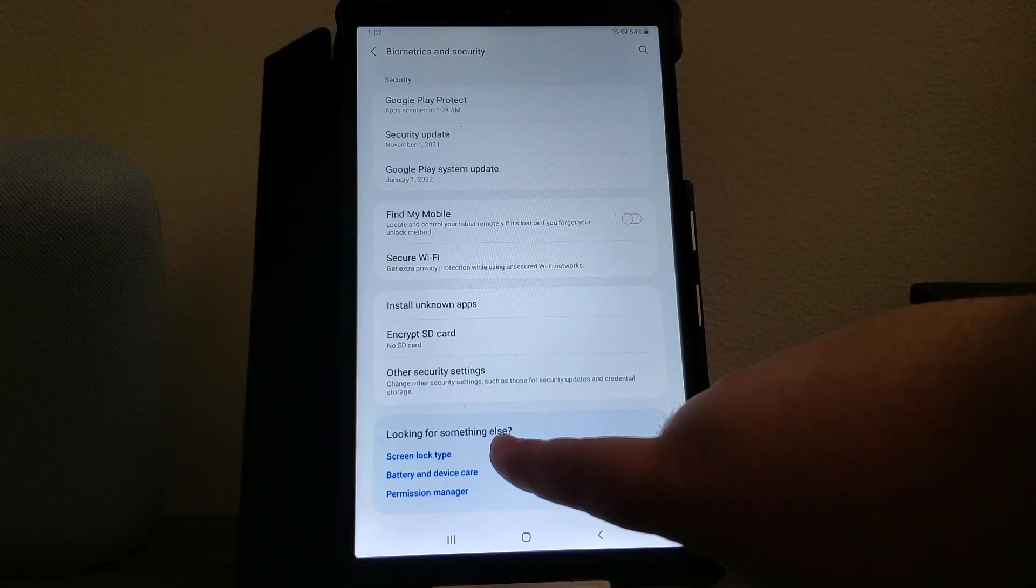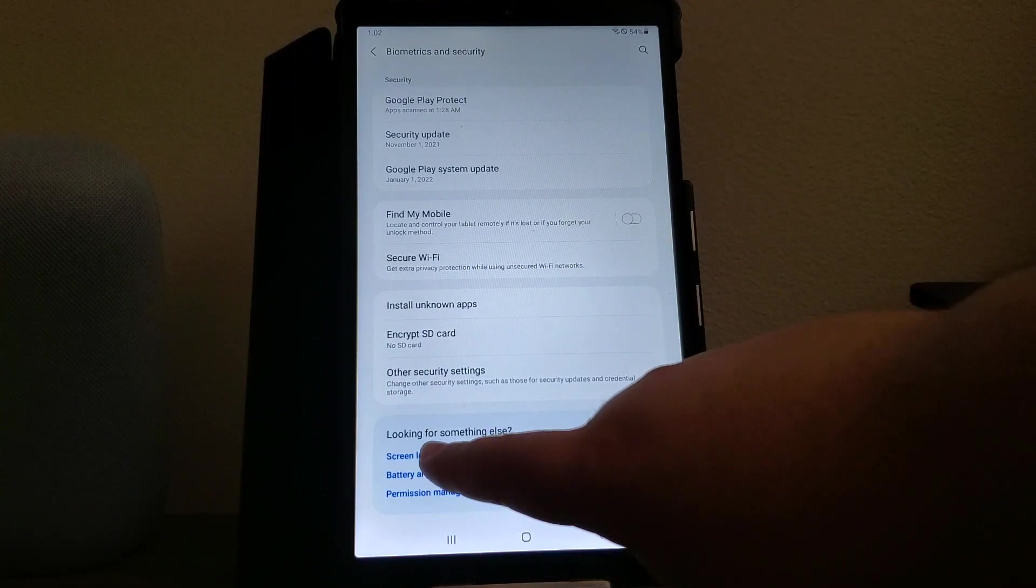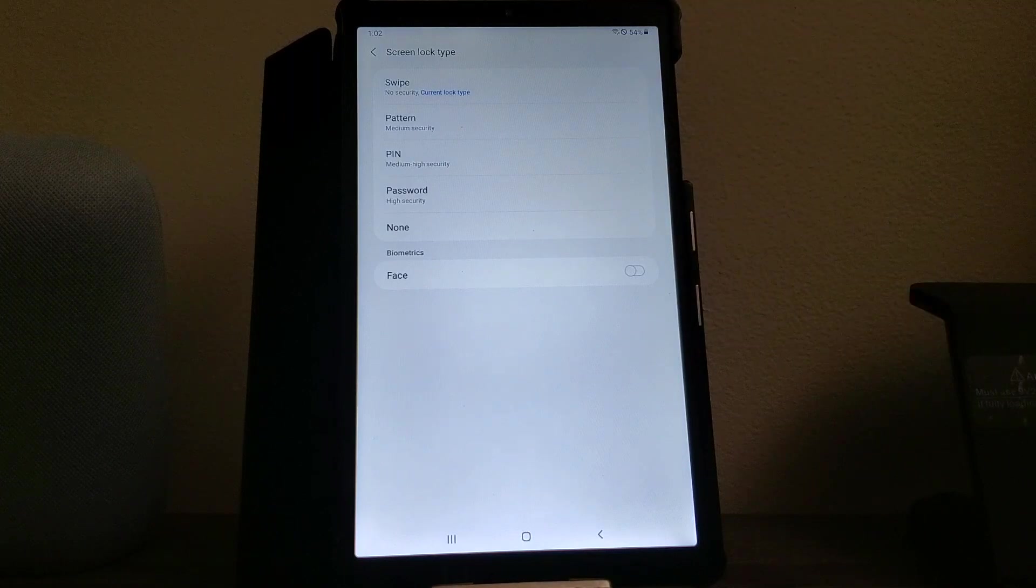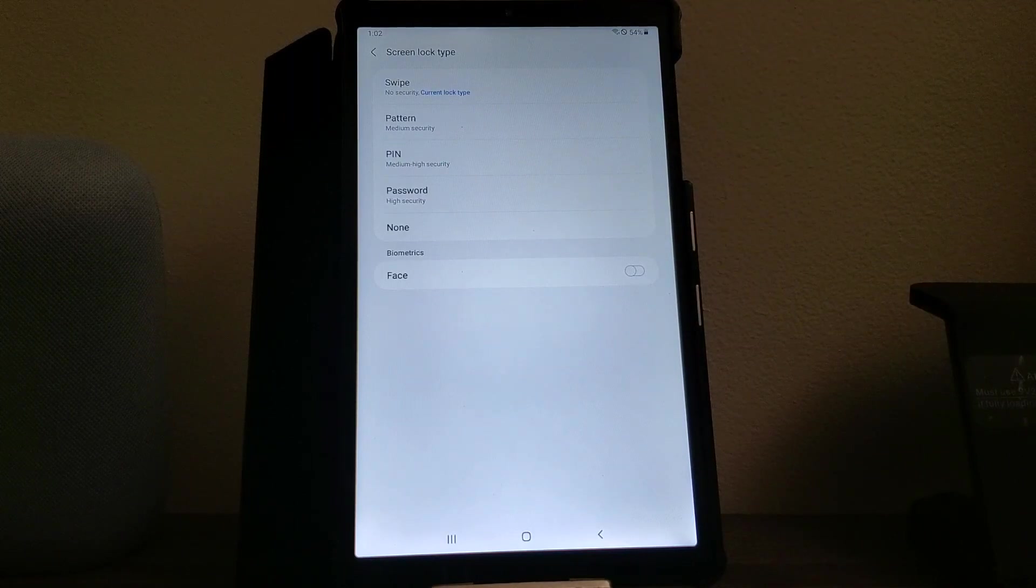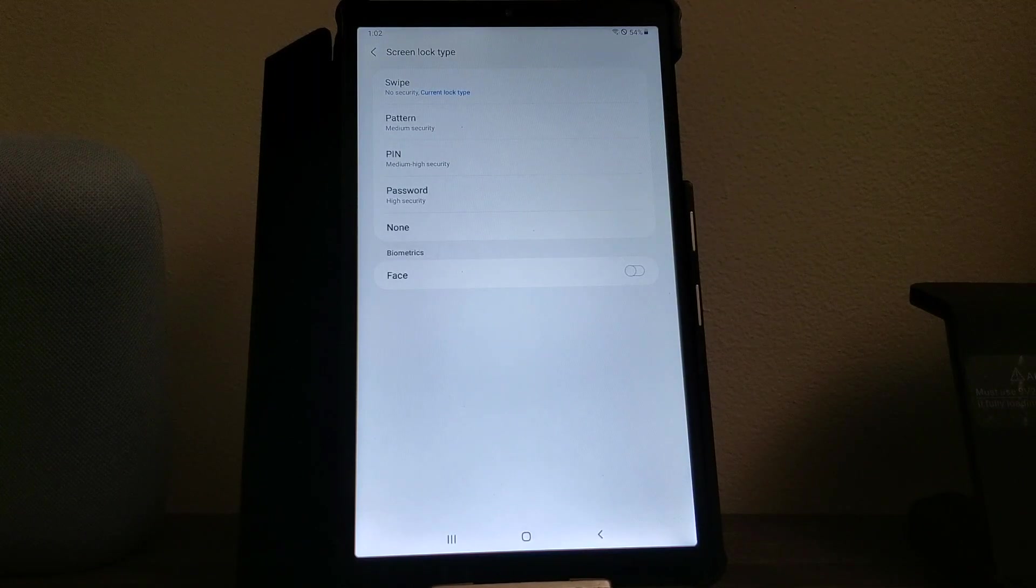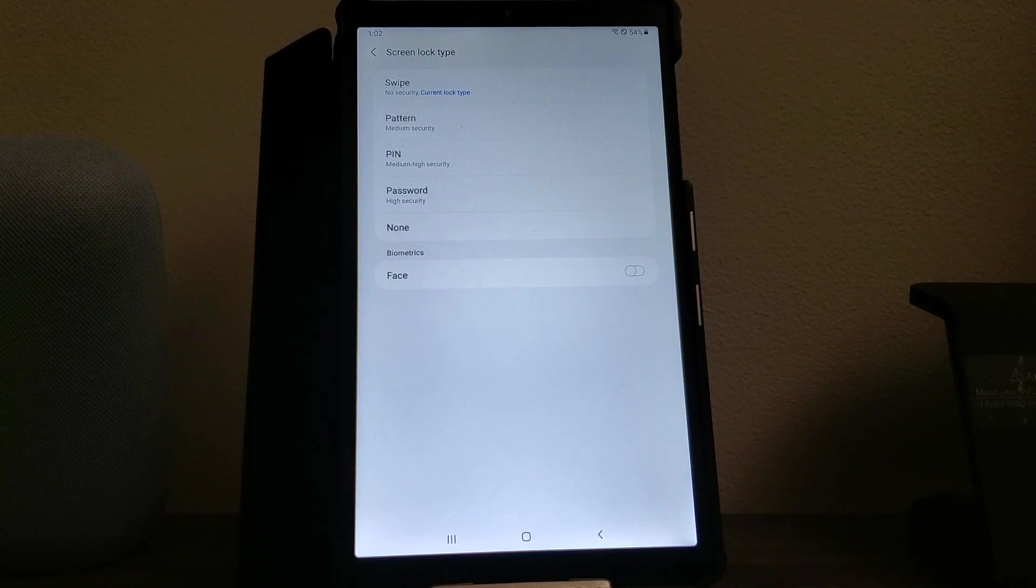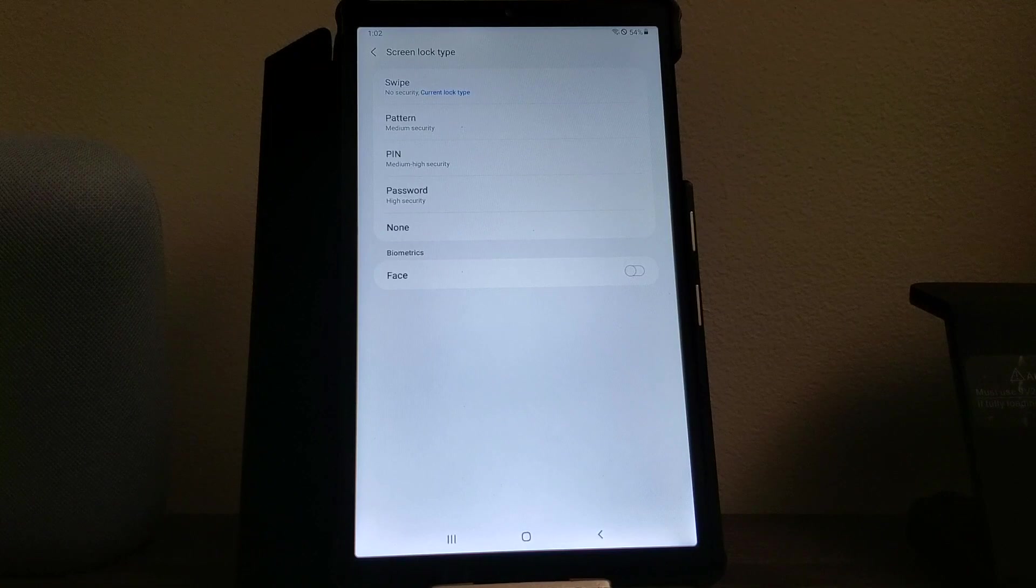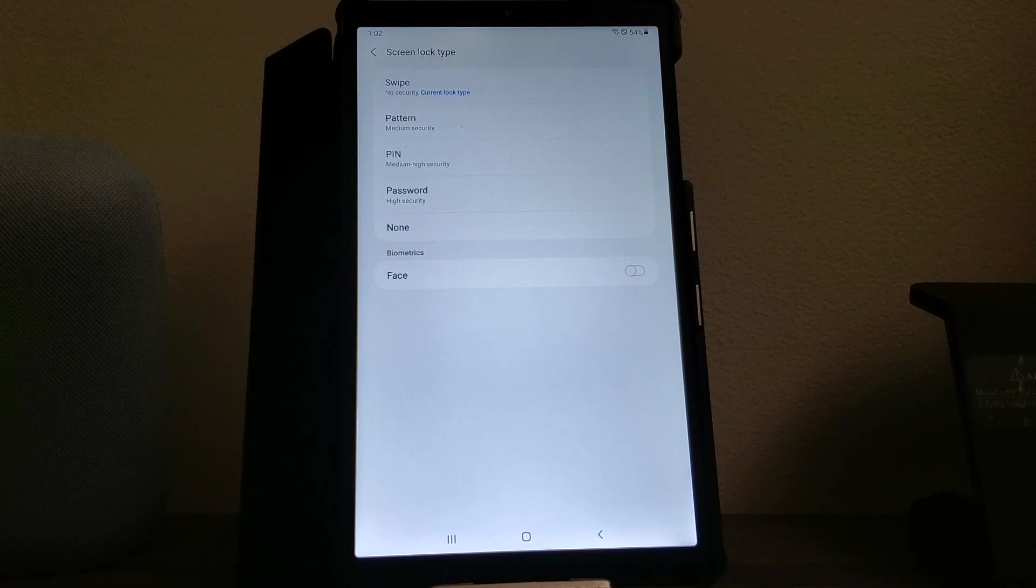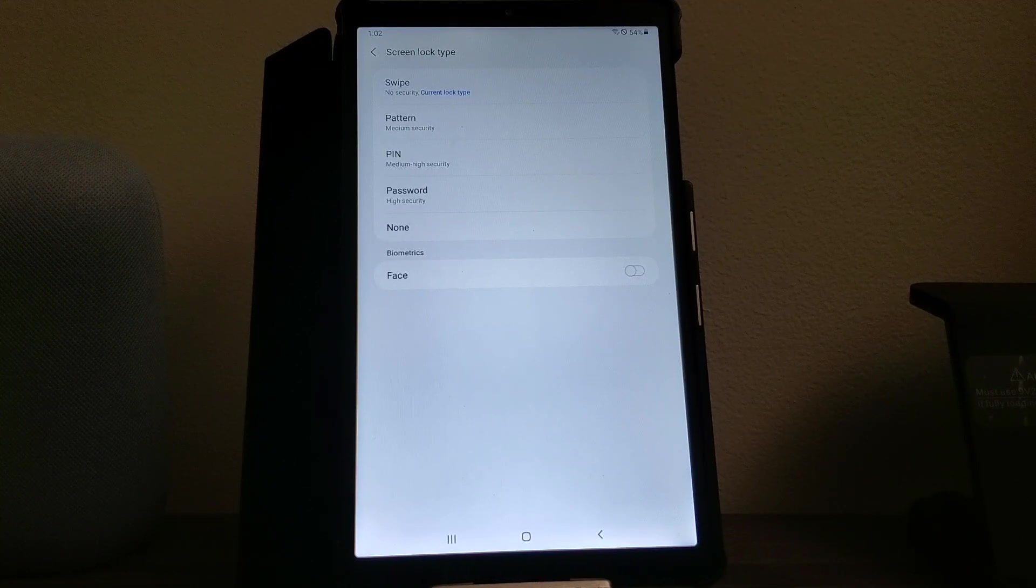Here it's going to give us some options. As you can see, we have swipe, that's the default one, pattern, pin, password, or none. For the purpose of this video I'm just going to pick pattern.